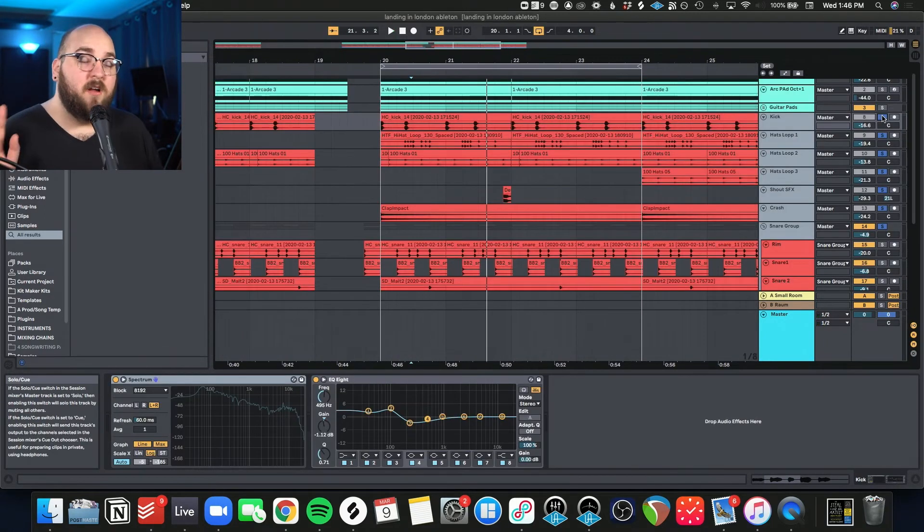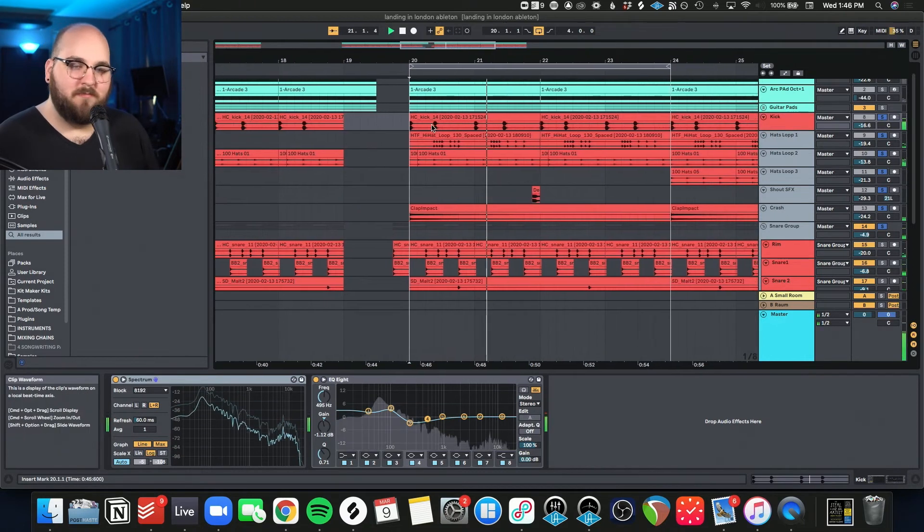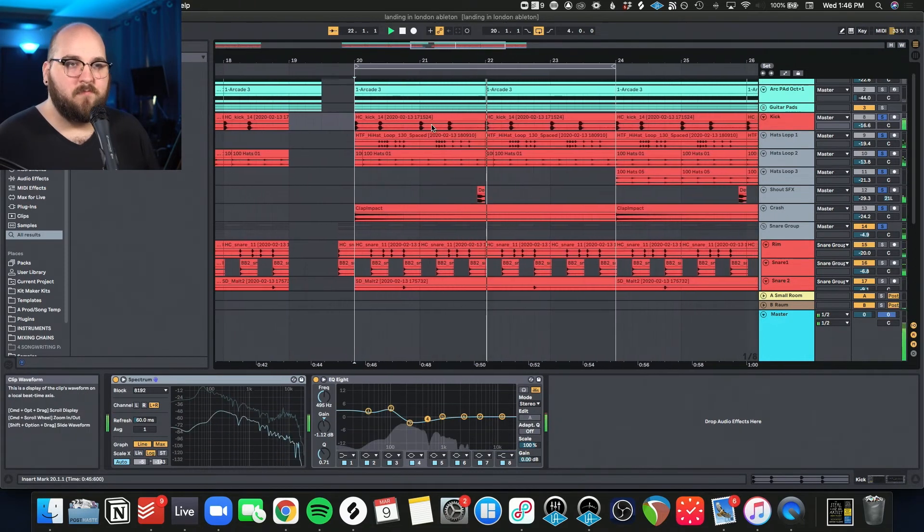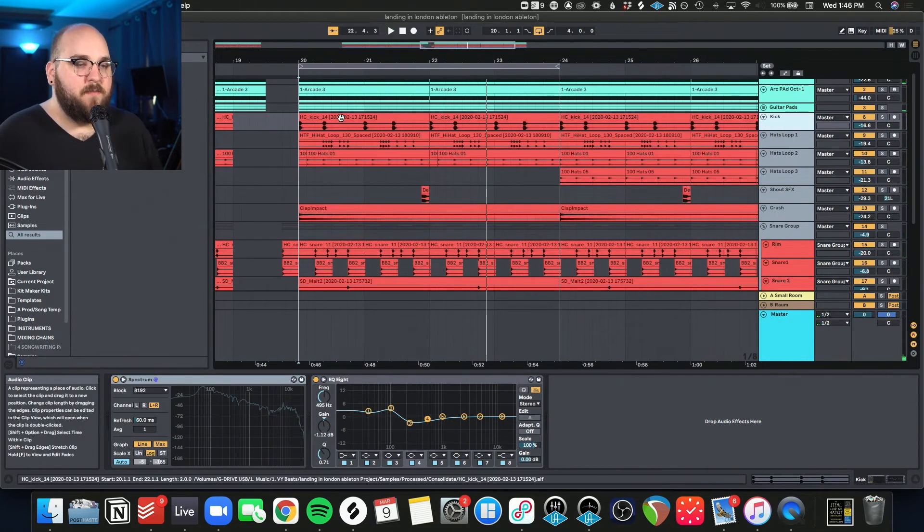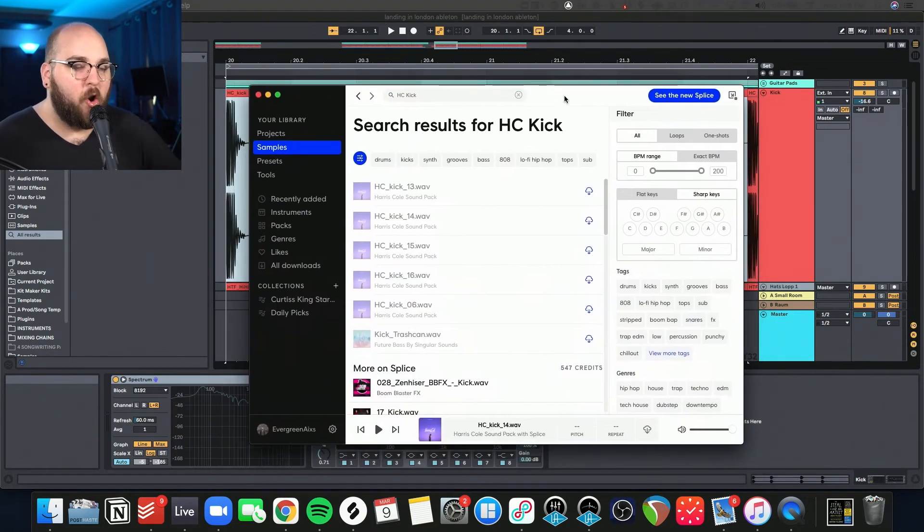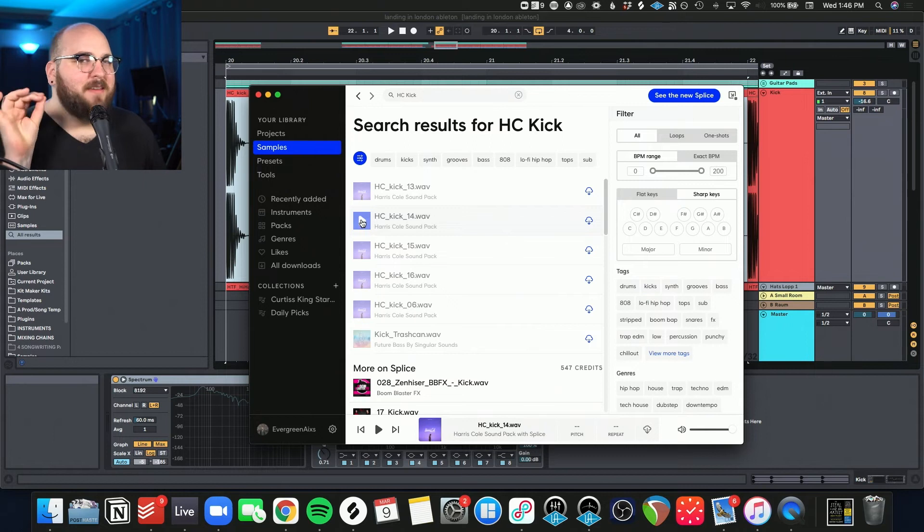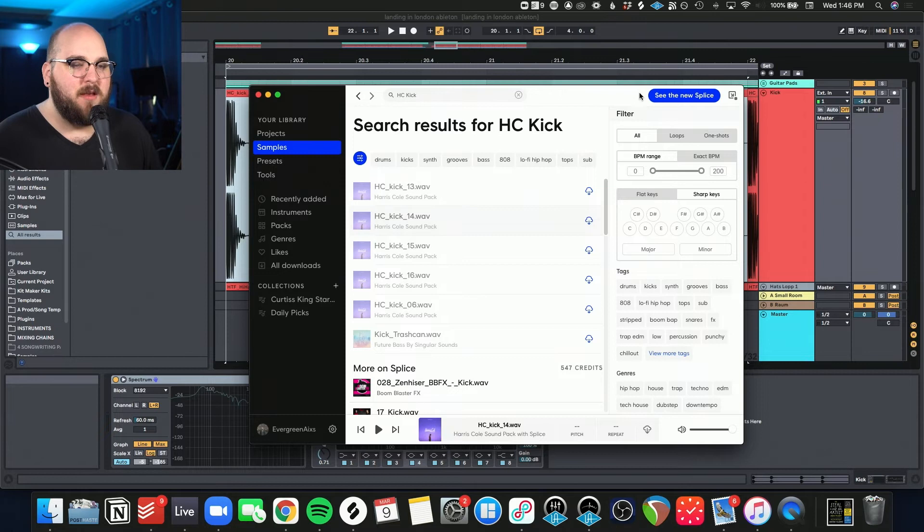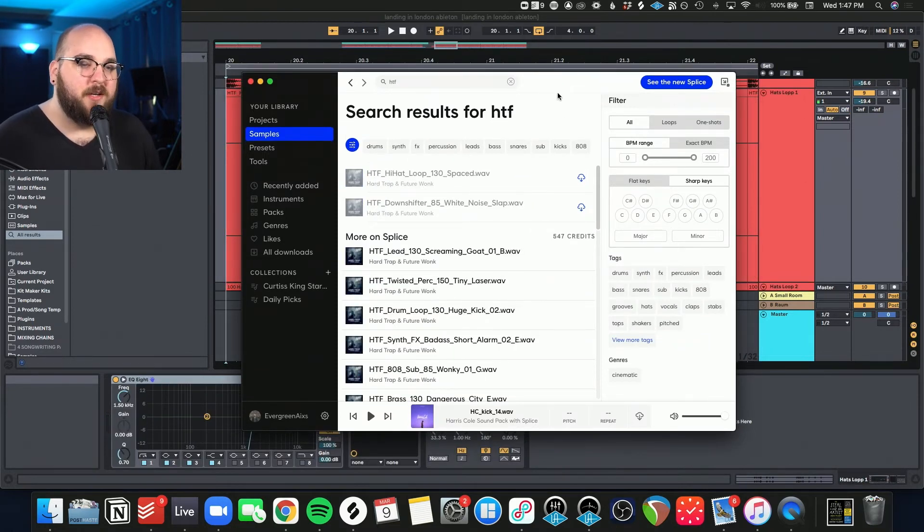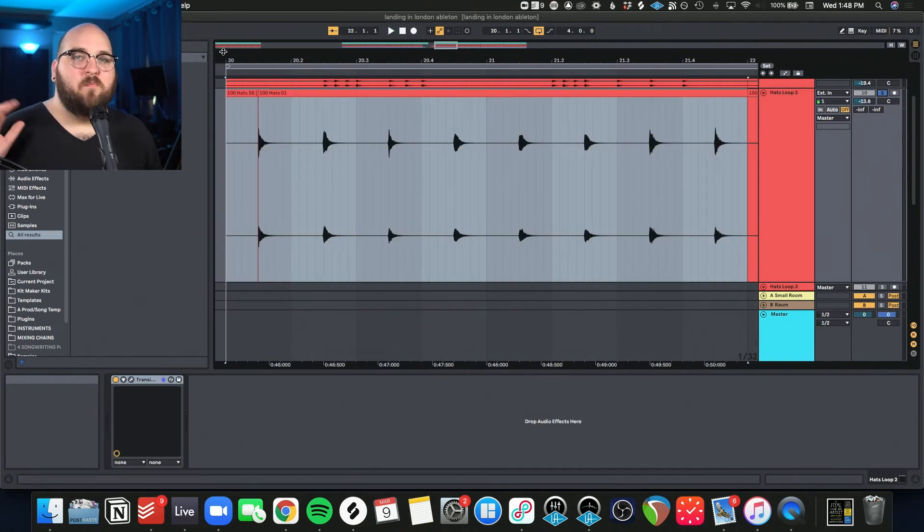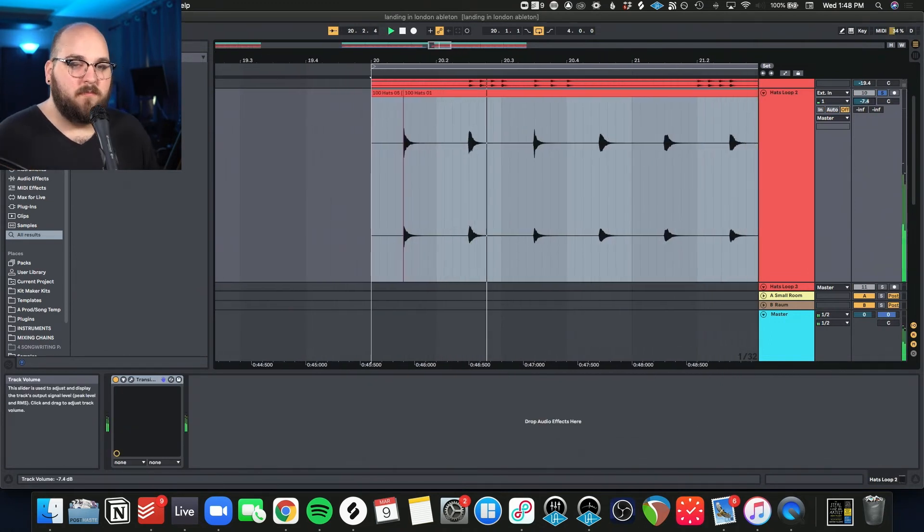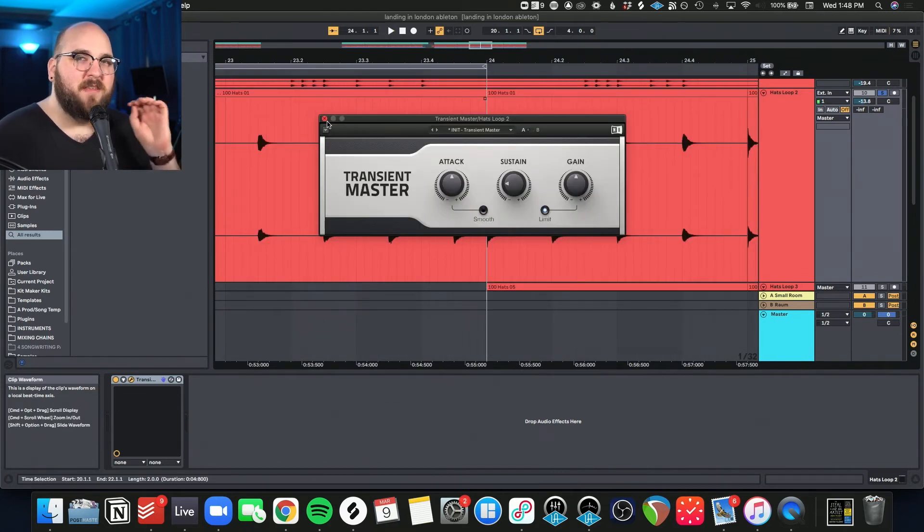And now for the star of the show, the drums. So I'll just go through these one at a time. Kick. I went on Splice and got this Harris Cole kick. It had the electronic smack that I needed for a pop beat like this, but it had that sort of realistic sizzle on the top end. And then I got this hi-hat loop from Hard Trap and Future Wonk. Then I have this basic hi-hat loop from the That Sounds Elements Pack. And for this one, I did some transient shaping to take off that sort of tail that they had.